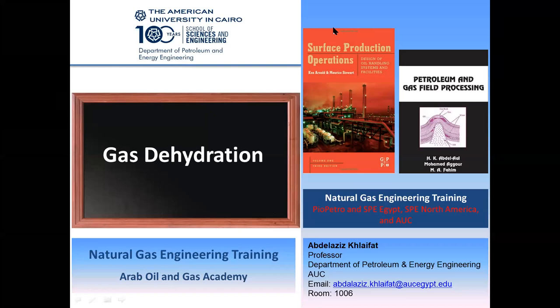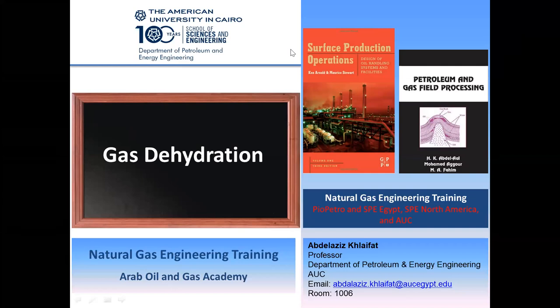On behalf of Arab Oil and Gas Academy, I would like to welcome you all to the second webinar of gas dehydration given by a remarkable guest speaker, Dr. Abdelaziz Khulaypat. Our guest speaker is a petroleum engineer with more than 23 years of experience. He holds his PhD and master's degree in chemical engineering from Illinois Institute of Technology, USA. Currently, he is a professor of petroleum engineering at the American University in Cairo. Prior to that, he was a professor of energy engineering at the American University of Iraq. Previously, he had taken many roles at different academic institutions, such as instructor, assistant professor, associate professor, and professor, and had held positions such as founding head of petroleum engineering at Abu Dhabi, chairman of chemical engineering, and many others.